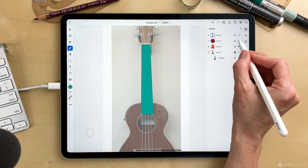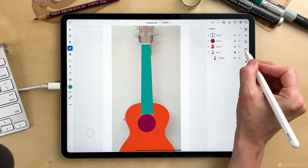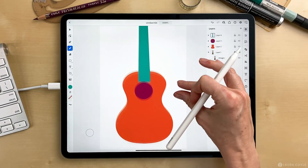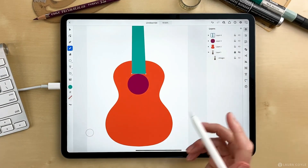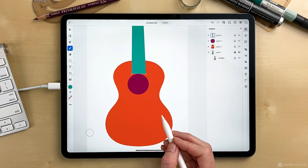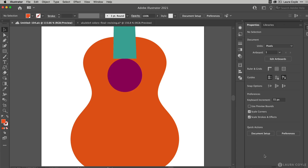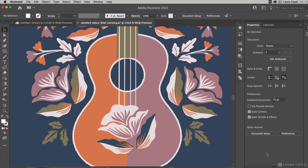Then I'll turn these other layers on. I still have some editing left to do, but that was really quick. And the best part is that in a matter of seconds it's here on the home screen of the desktop version of Illustrator, ready for me to incorporate into a project where I can use all the editing features in the full version of Illustrator.